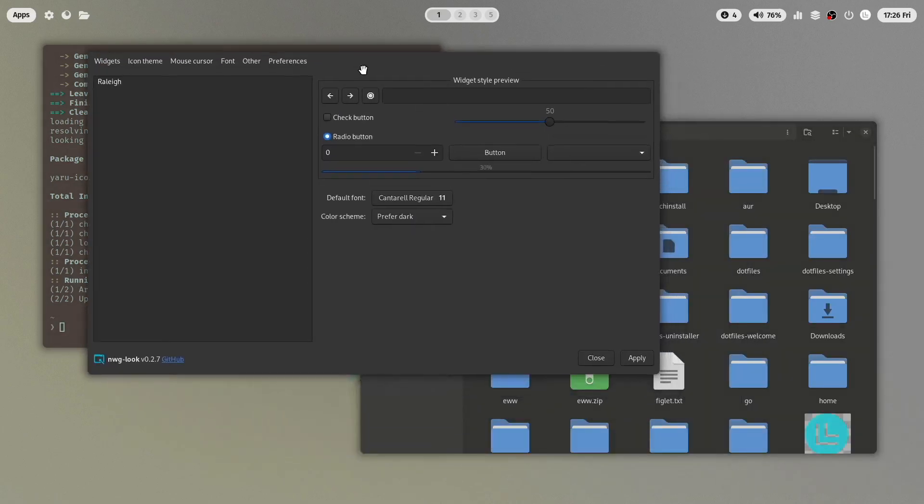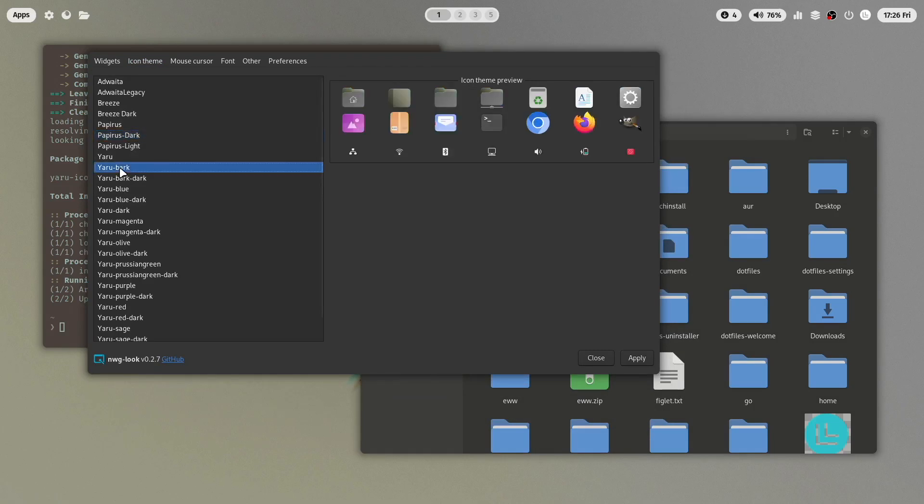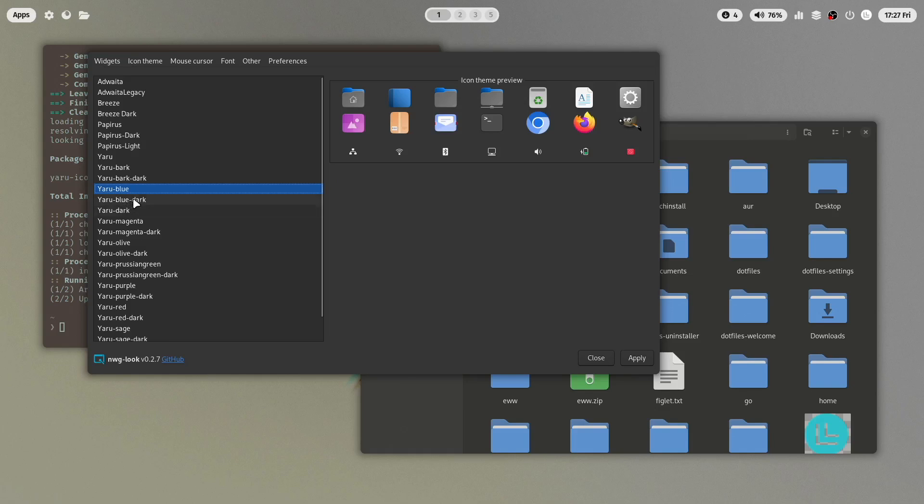And now let's see when we click here on icon theme. And here are all the Yaru icon themes now available. You can see which fits now from a color perspective, good to your wallpaper and to your overall look and feel.